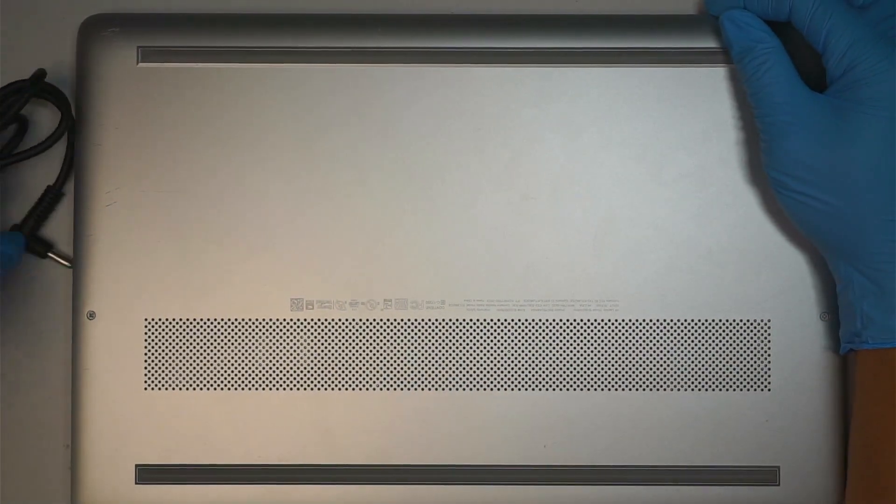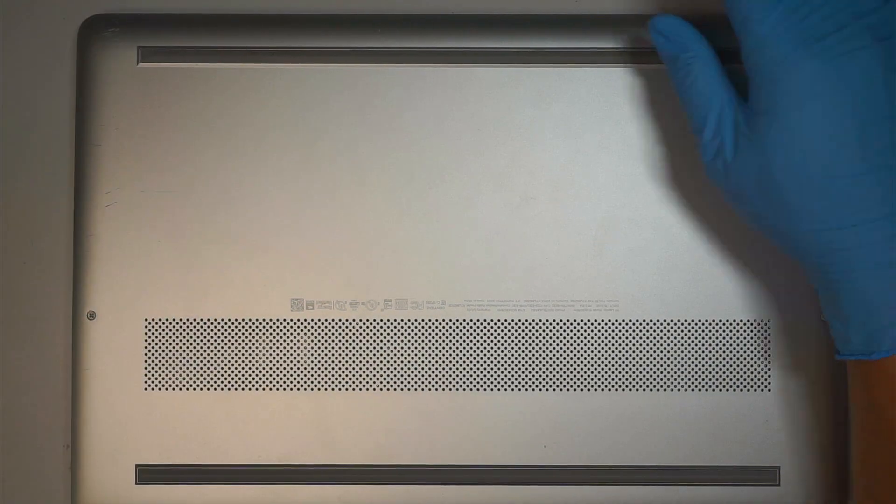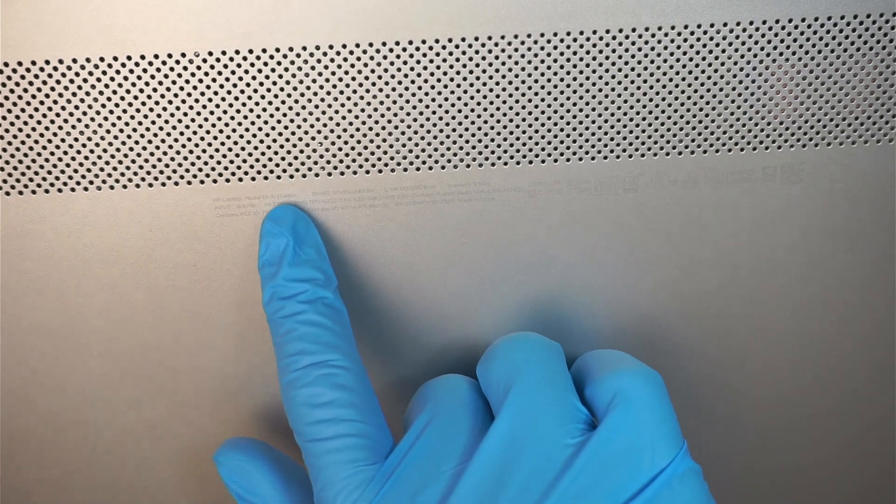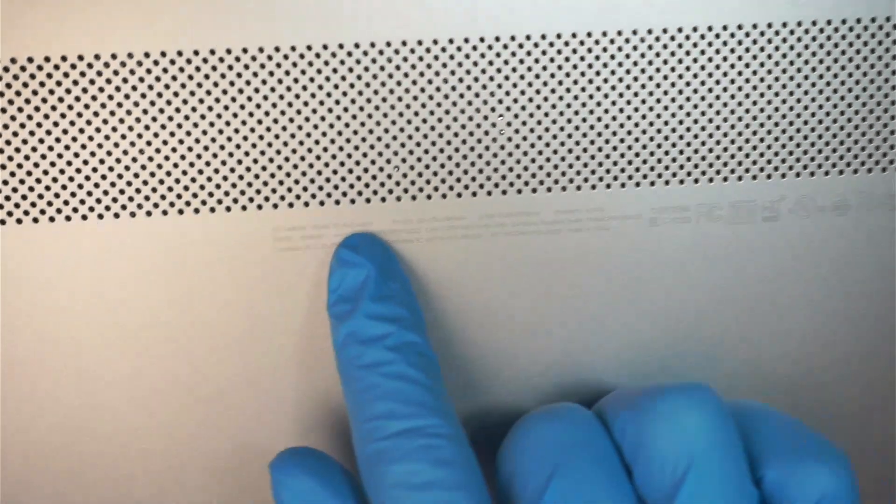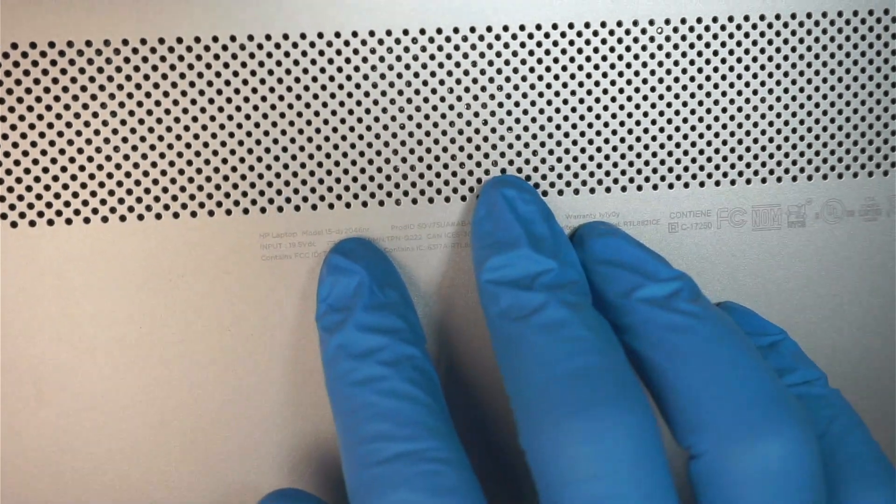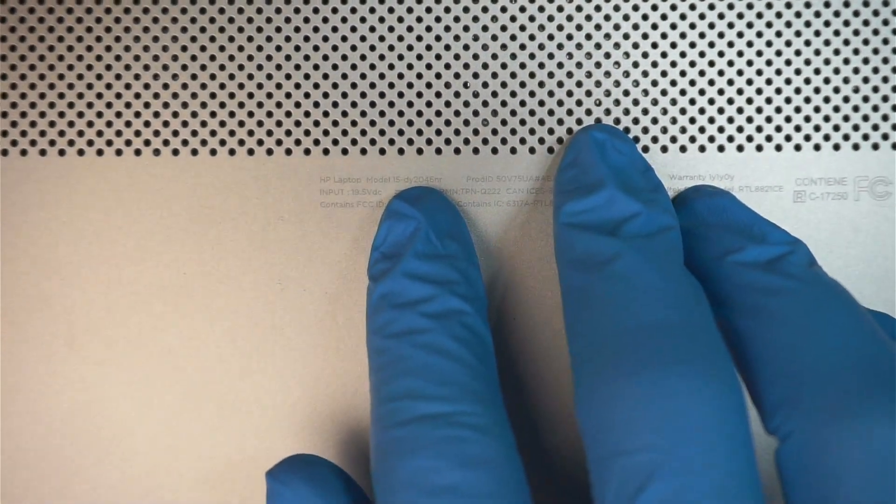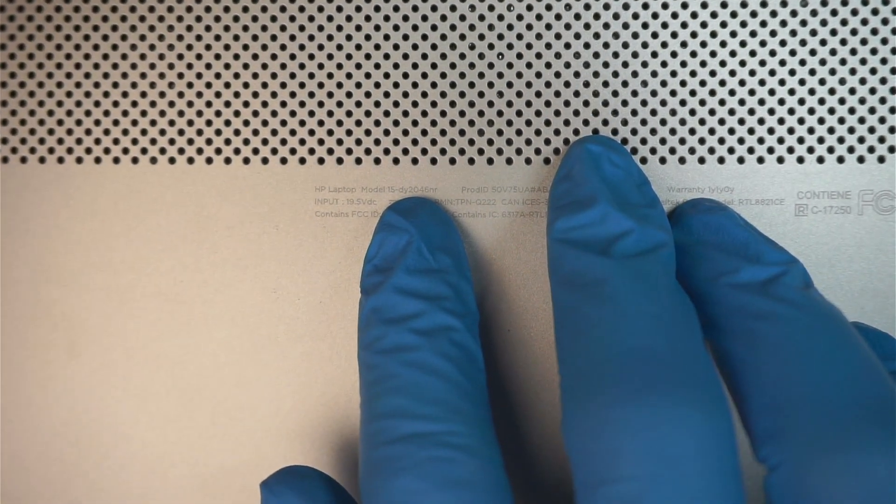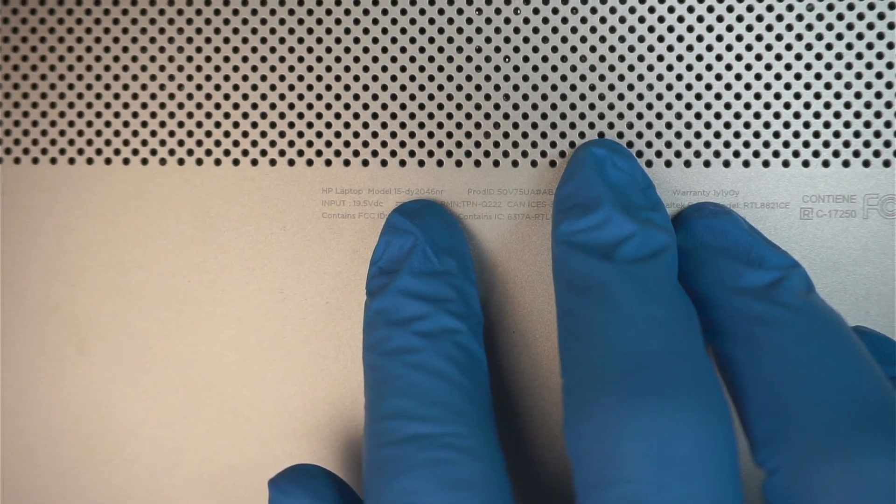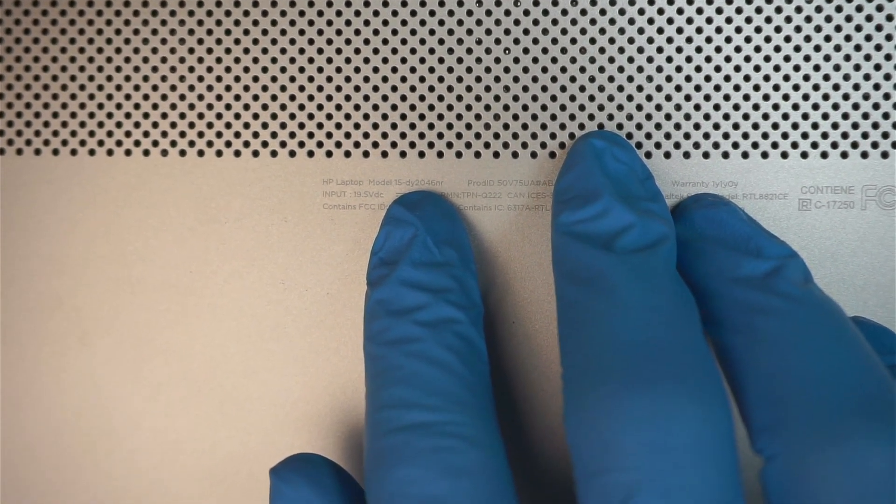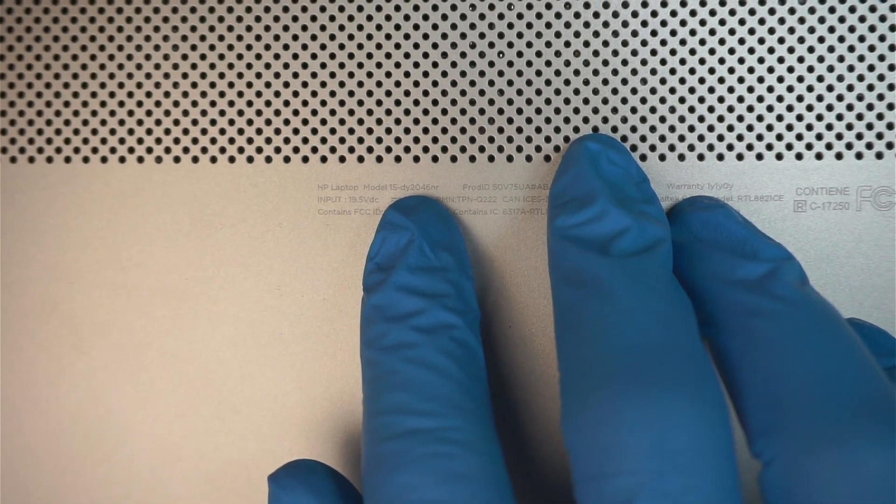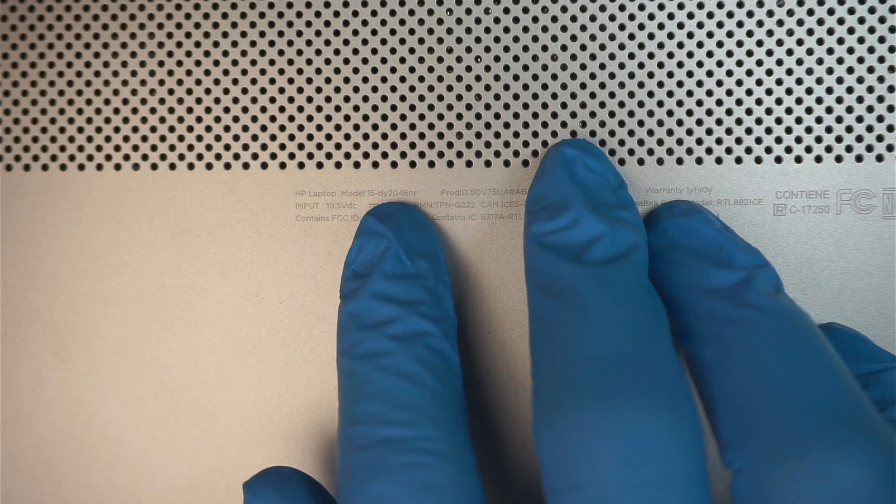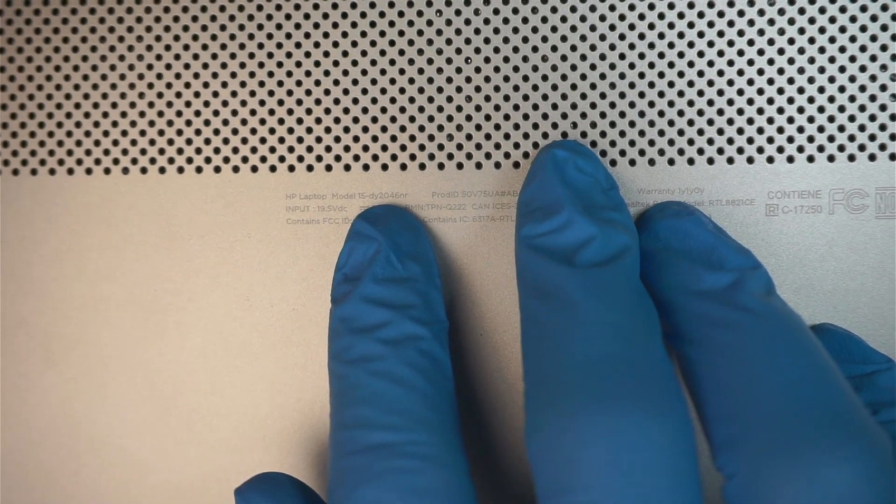If you're not sure which model it is, go ahead and identify your HP computer by turning it to the back of your laptop. You should be able to see the little fine print that says HP laptop model 15-DY2045NR. That is the model of this laptop here.